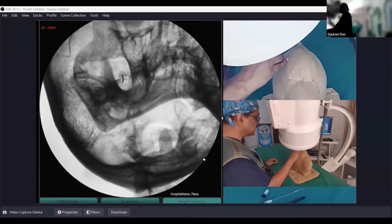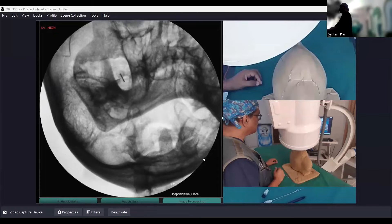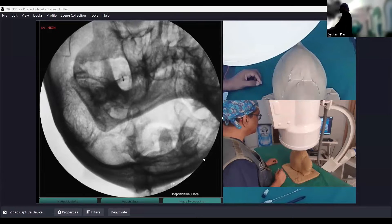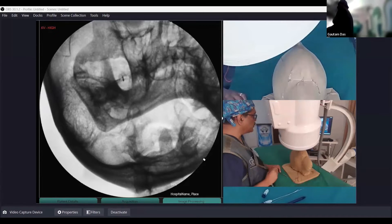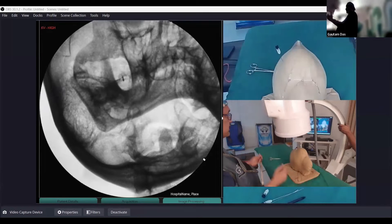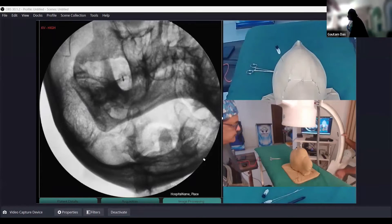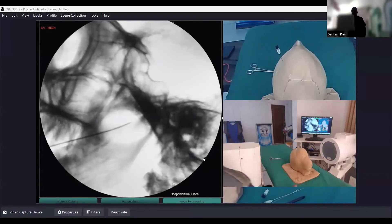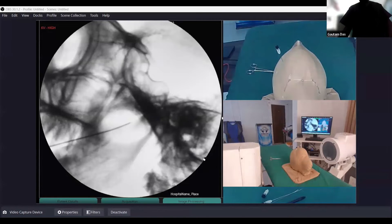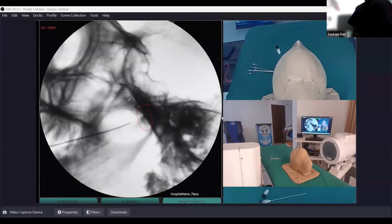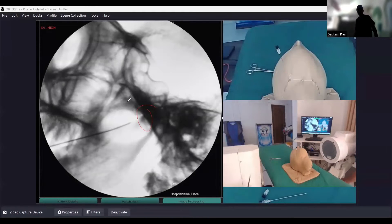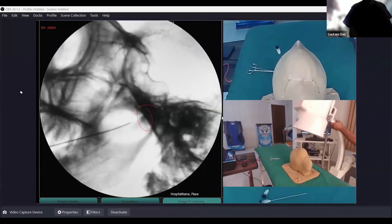Sometimes you may hit the margin of the foramen ovale, which also helps you understand your depth. Or sometimes you can go directly into the foramen ovale. When you feel you have gone deep enough, check the depth with the lateral view. If you need to advance more, go back into tunnel vision and advance. Advancement should always be done in tunnel vision.